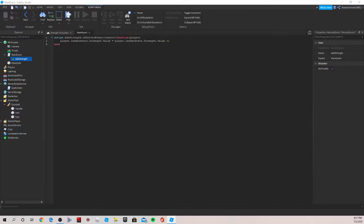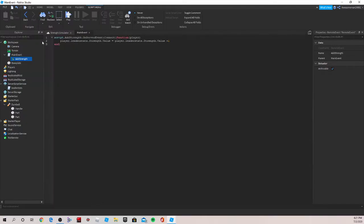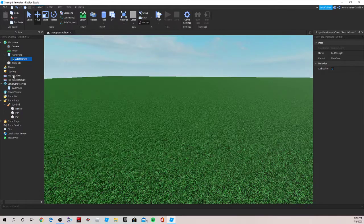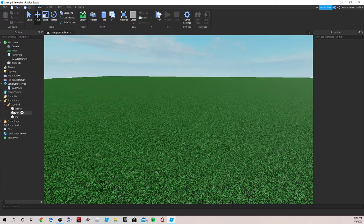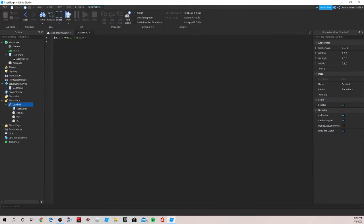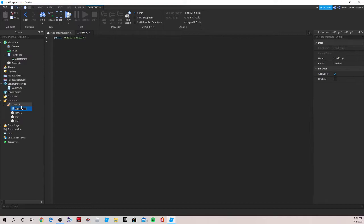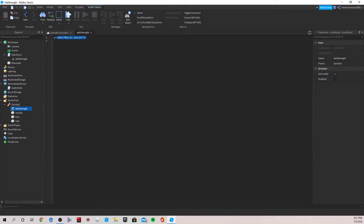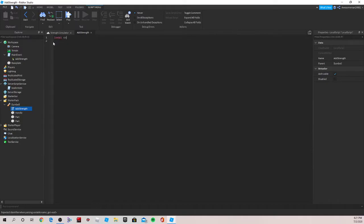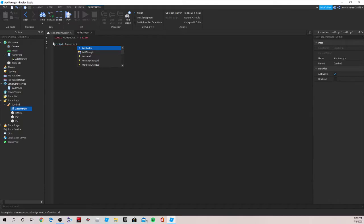And close it out. Now we're going to want to go under our dumbbell and insert a local script. So for our local script we're gonna name this AddStrength, the same thing as our remote event. So this is gonna actually call the event. So first we're gonna put local cooldown equal to false. Skip a line and now we're gonna do script.parent.activated.connect function and then parentheses and then hit enter and then an end should pop up.